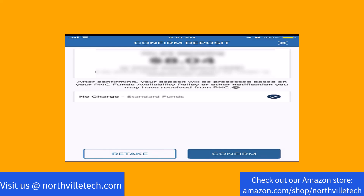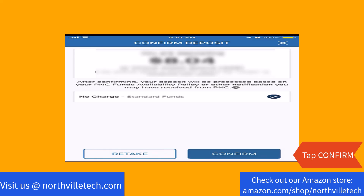Once you're done capturing the check, review and confirm the deposit. If everything looks good, tap on confirm.